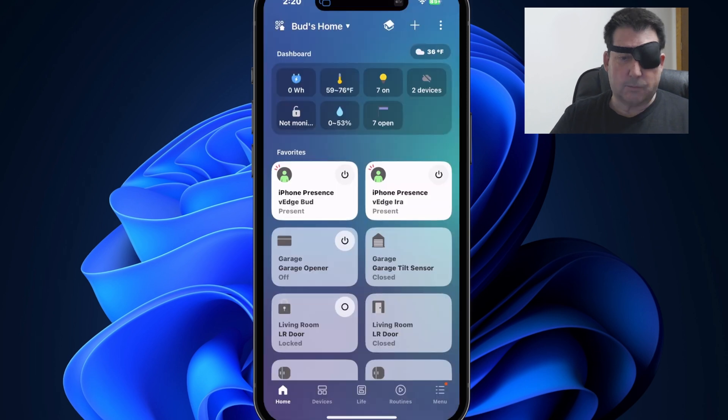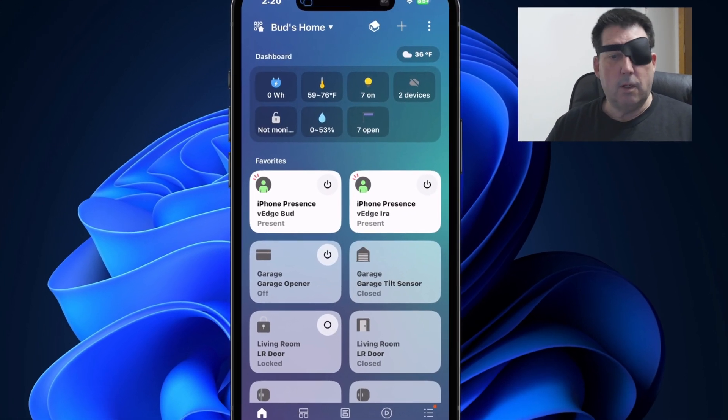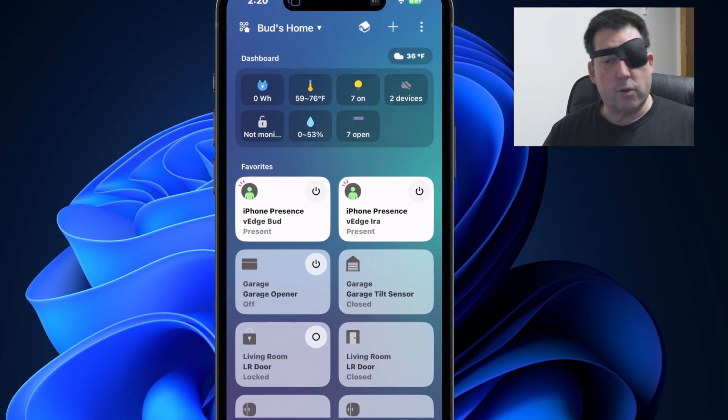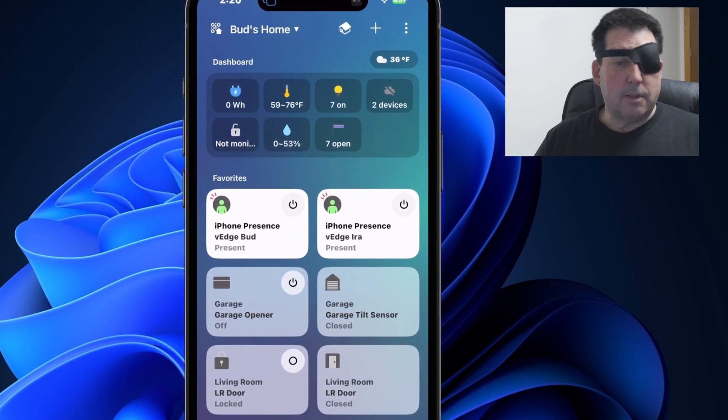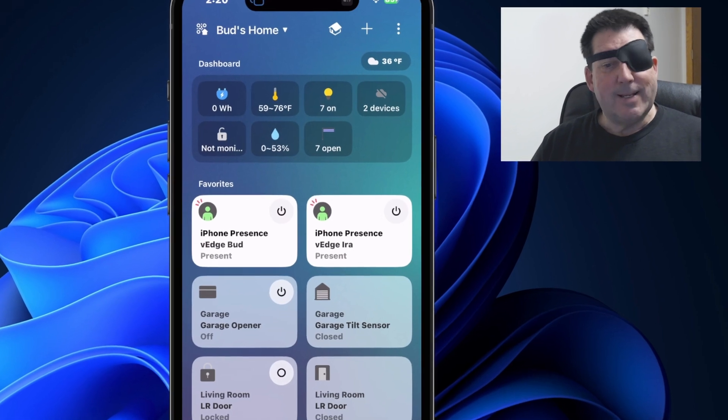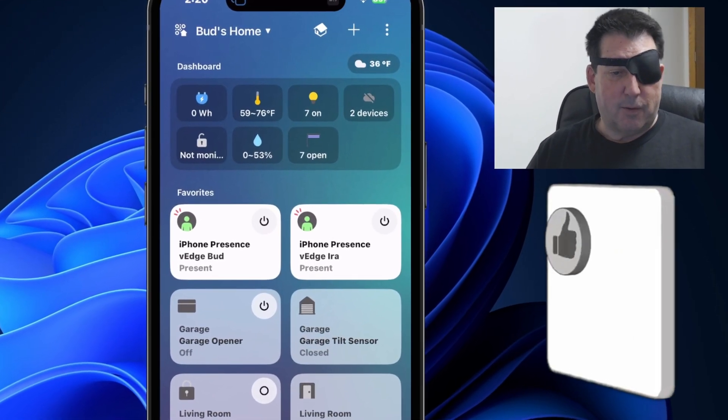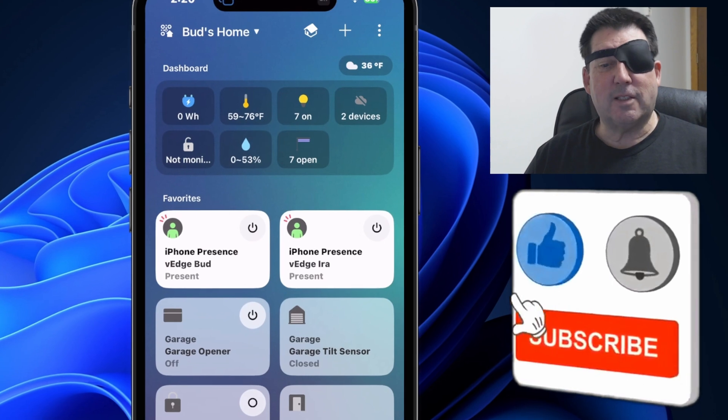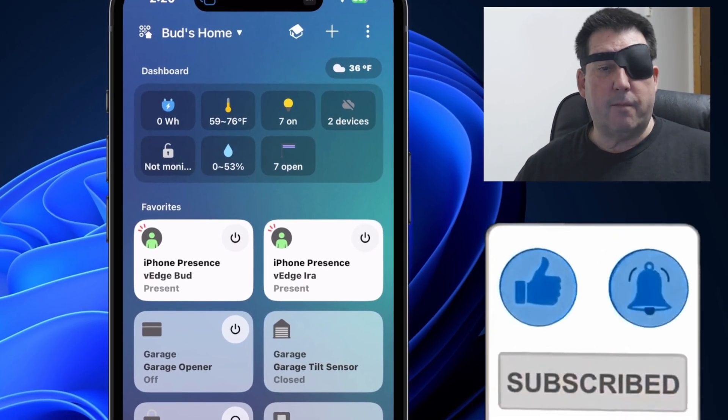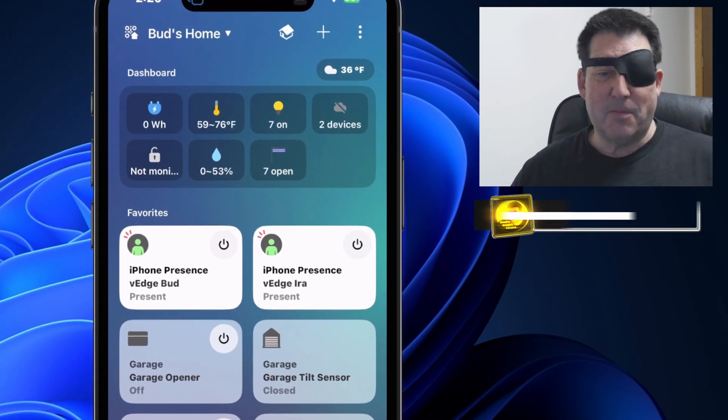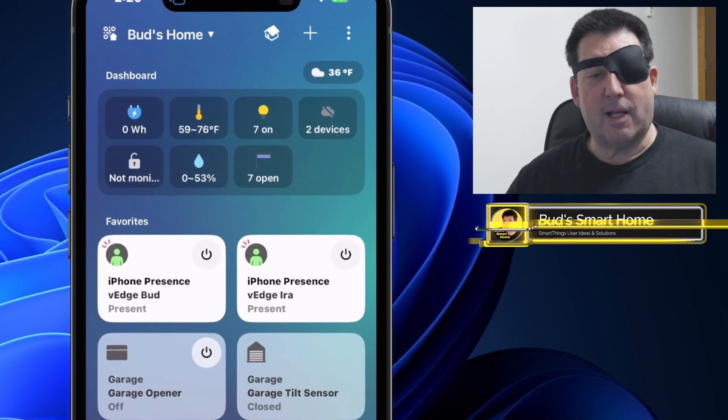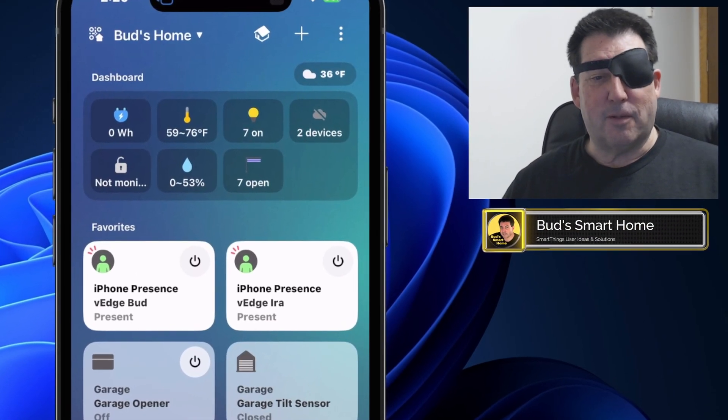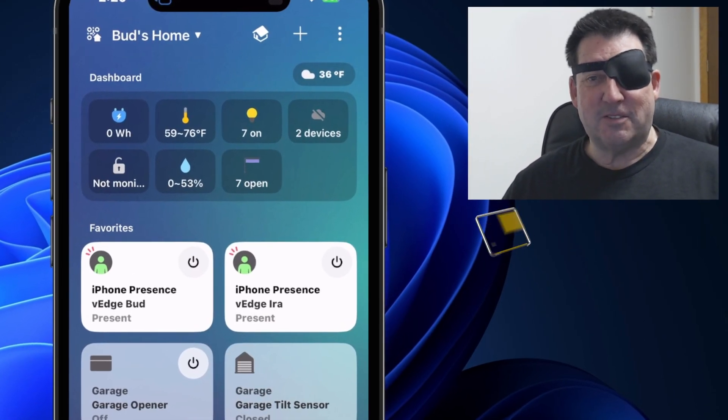So with that, that wraps up our walkthrough of the December 2024 SmartThings app update from better organized routines to simplified device management. This update has some great enhancements. If you found this video helpful, don't forget to hit that like button and be sure to subscribe for more tips and updates. Have questions or tips of your own? Drop them in the comments below. I'd love to hear from you. Thanks for watching and we'll see you in the next video.